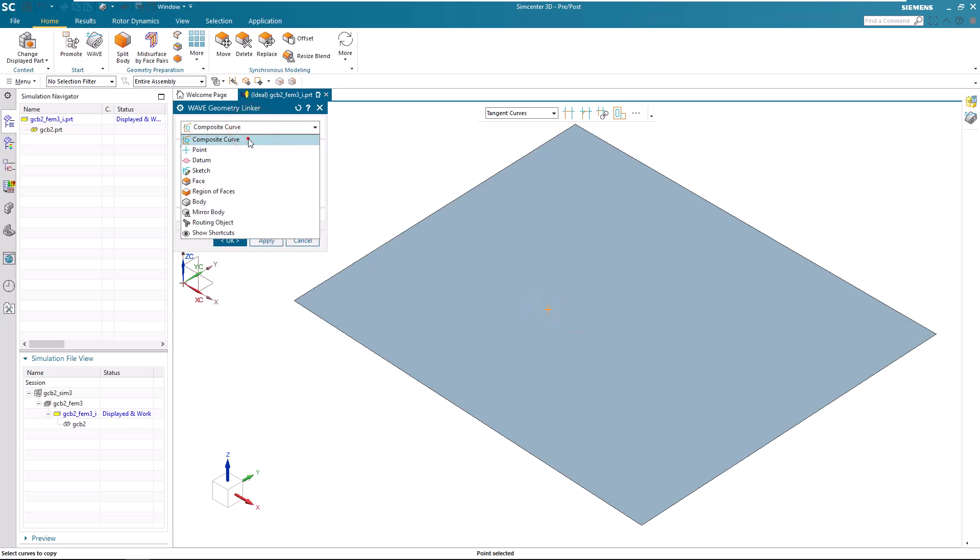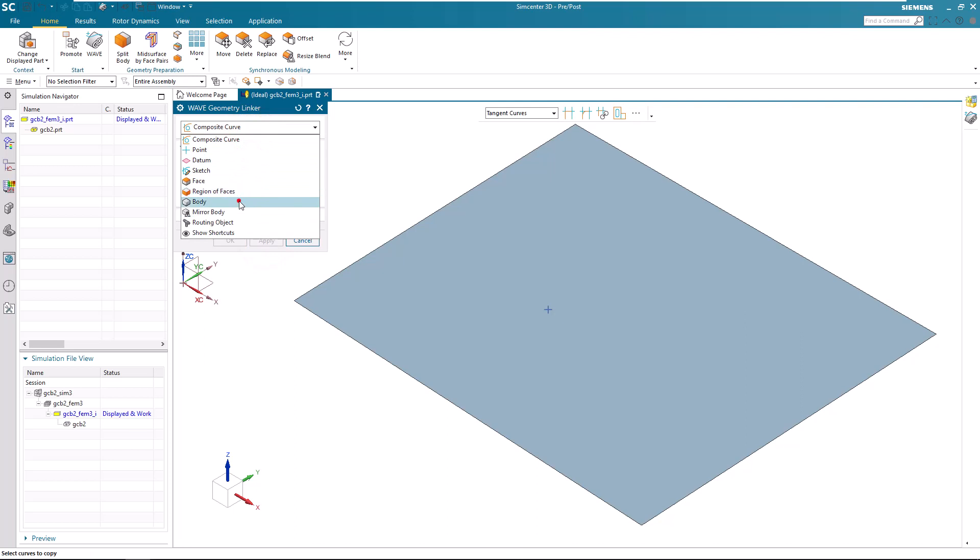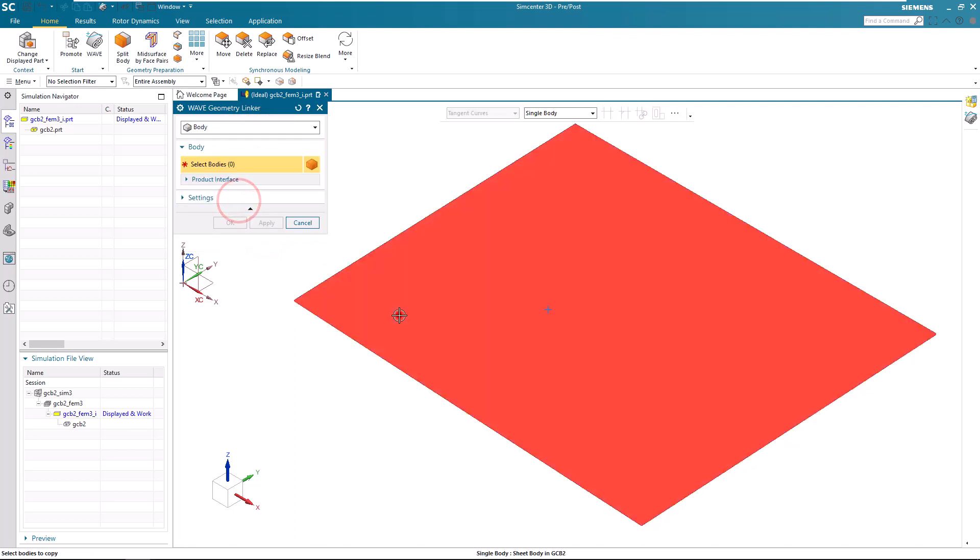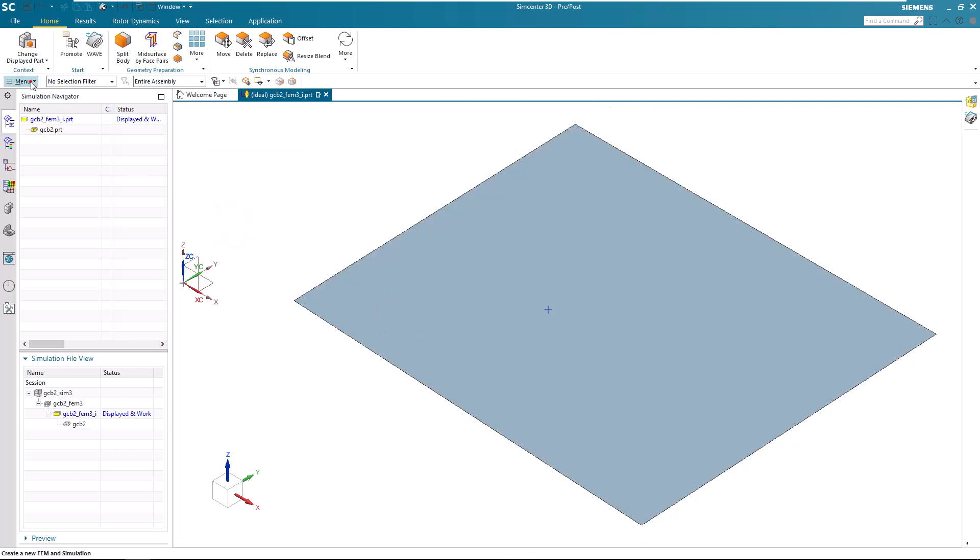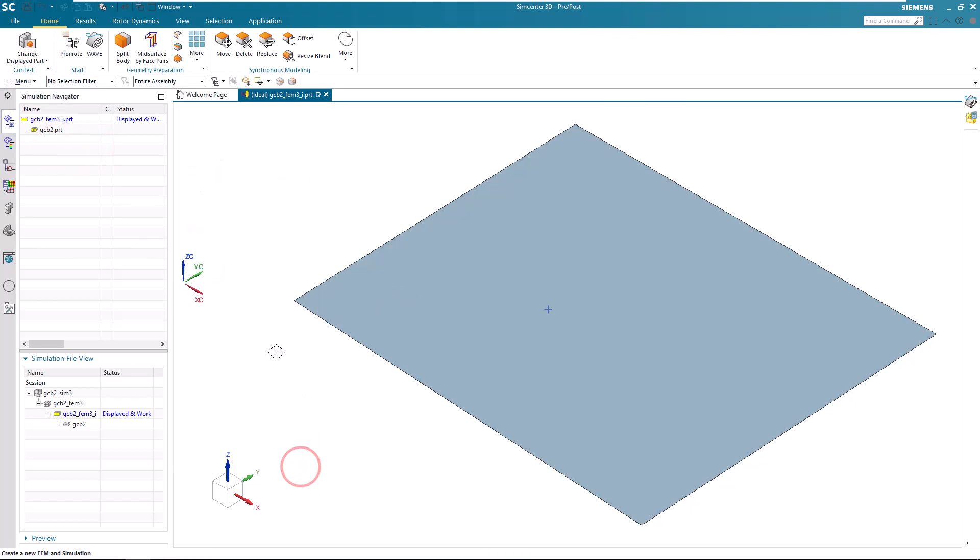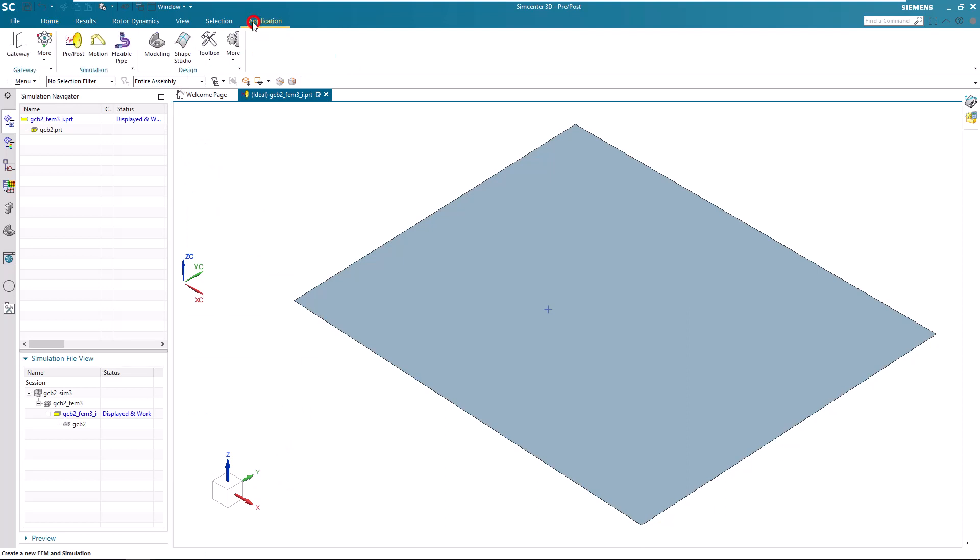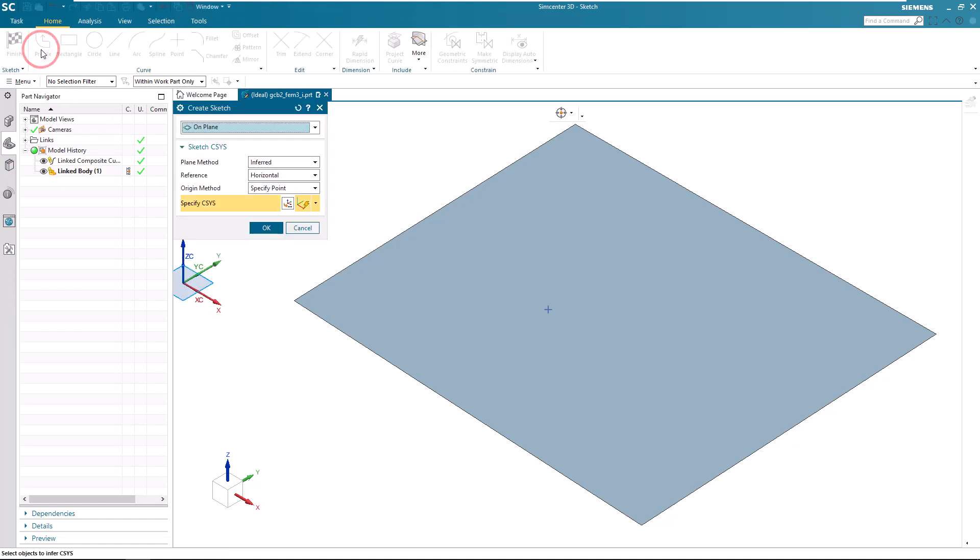To create a robust location for our grounded C-bush, we'll prepare the geometry in the idealized part. I've created an associative copy of the sheet body and the point where we'd like our grounded C-bush on layer 11 to manage visibility.